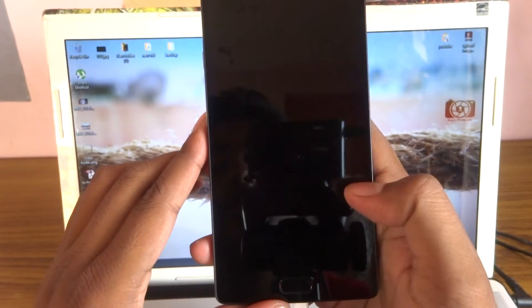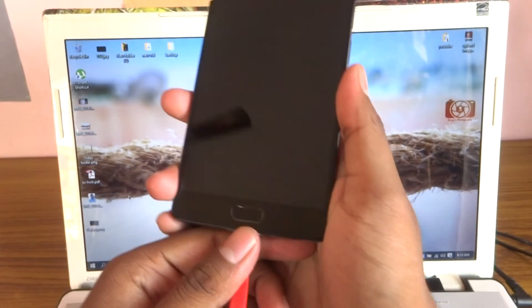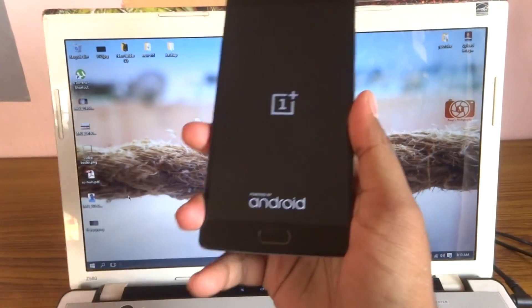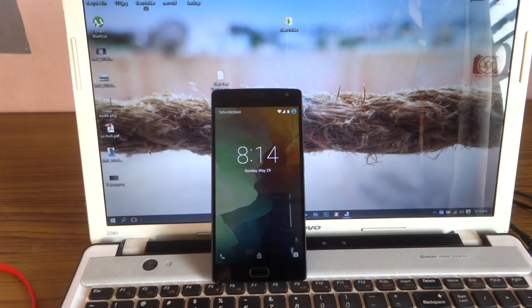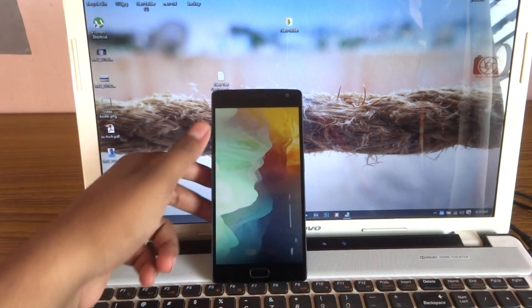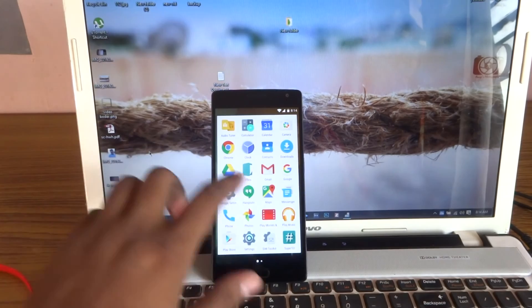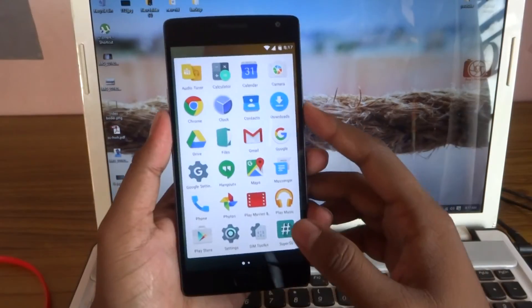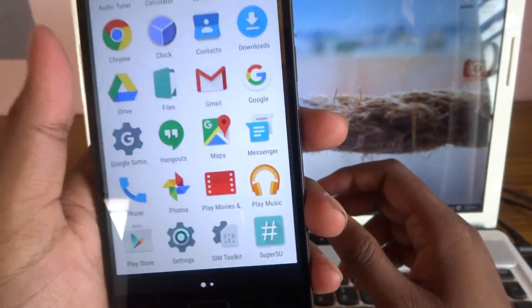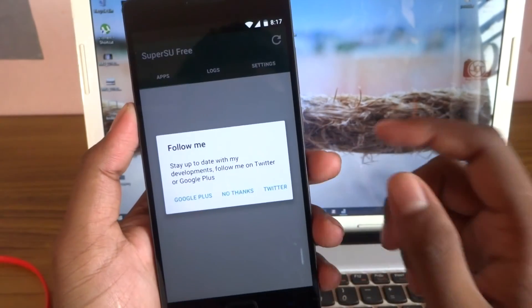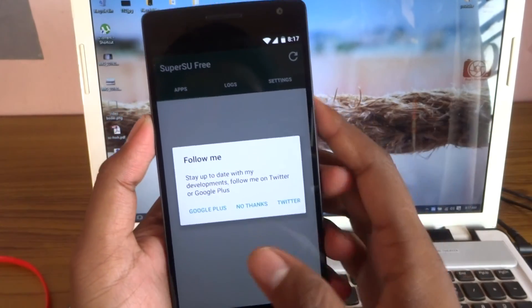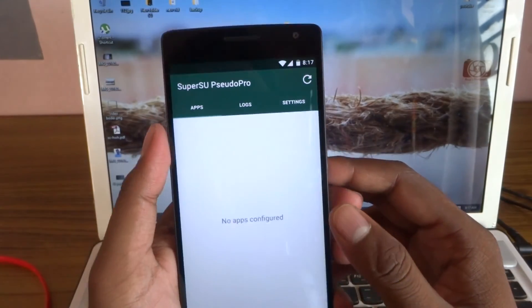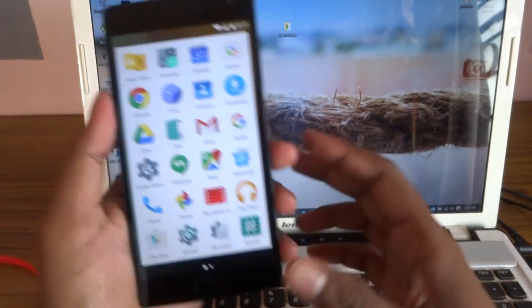As you can see, you have successfully rooted your device. The Super SU file has been installed. Go here and you can see—yes, it has been installed.